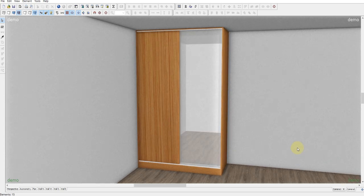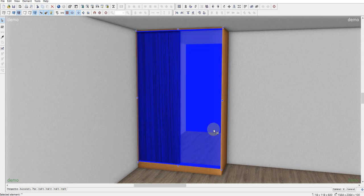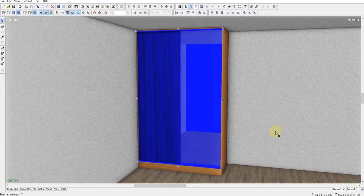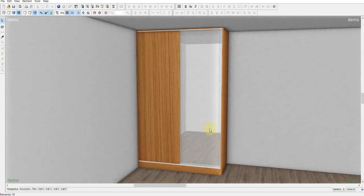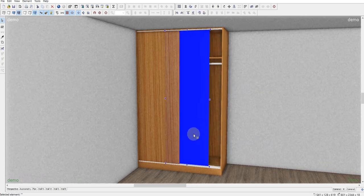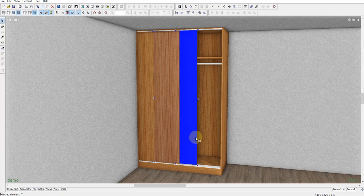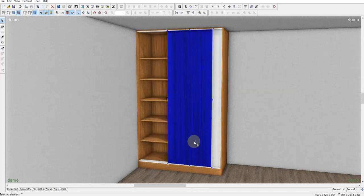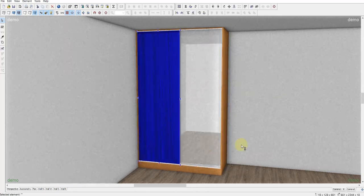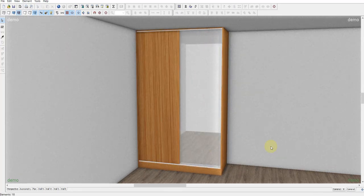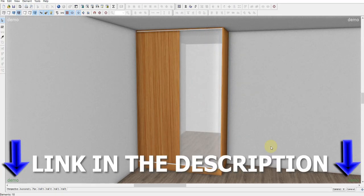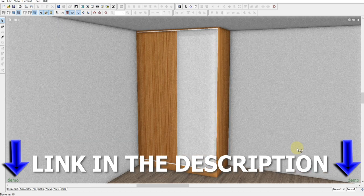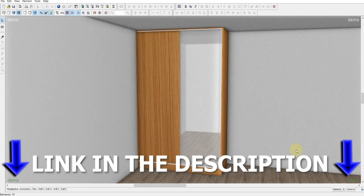Let's create a wardrobe together in a ProStore program. In this program, you can create any furniture you want easily and quickly. If you make furniture, I can create models and product drawings for you. The link is in the description.